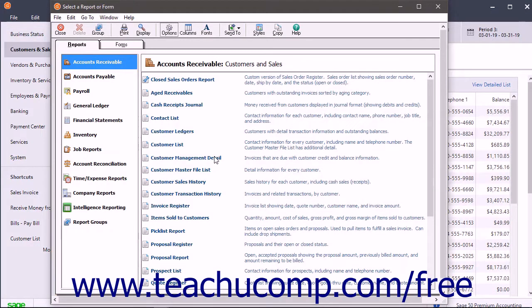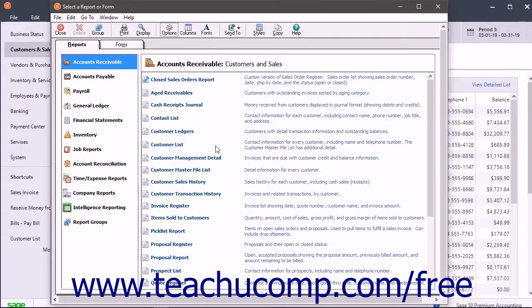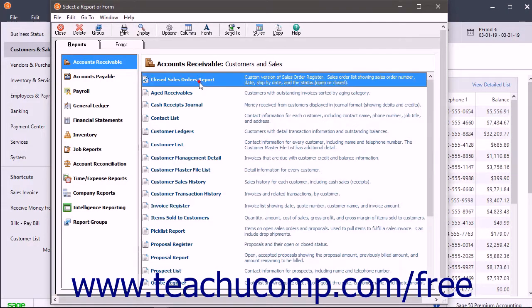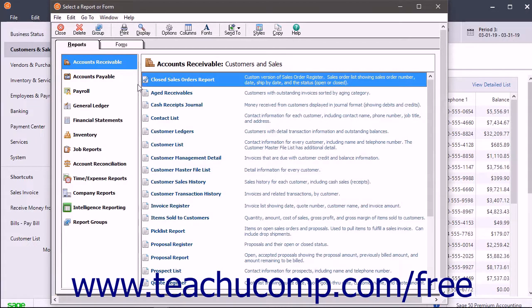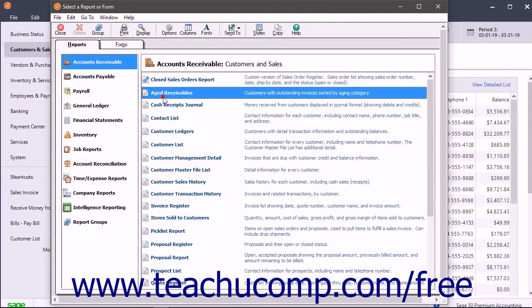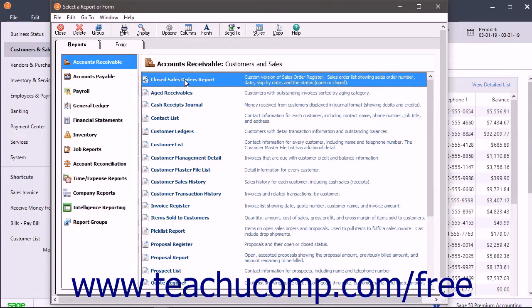The report then appears in the Selected Report category of the Select a Report or Form window. All customized reports have a blue wrench icon appear next to them in the Select a Report or Form window to distinguish them from the regular preset reports.